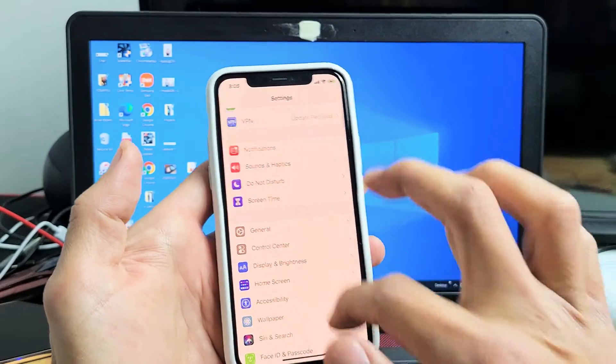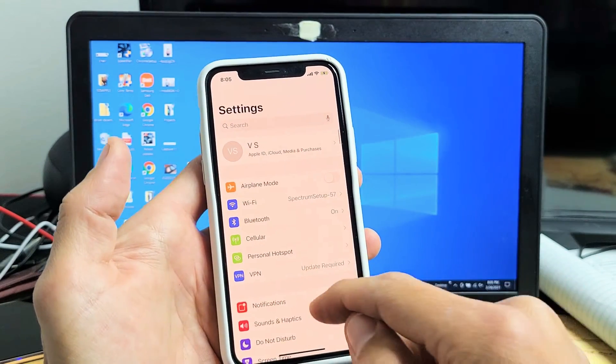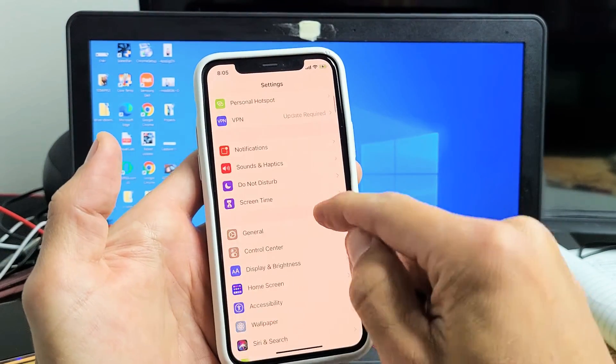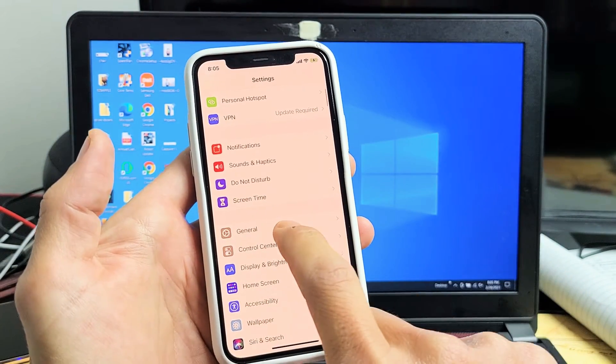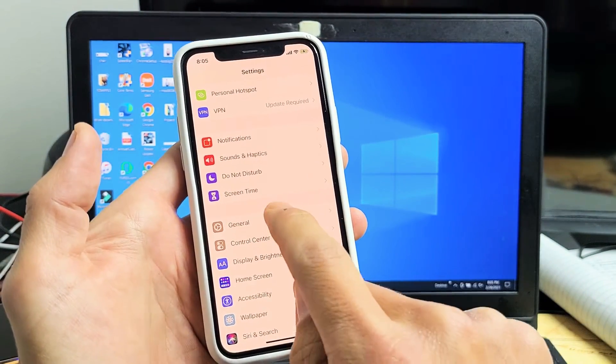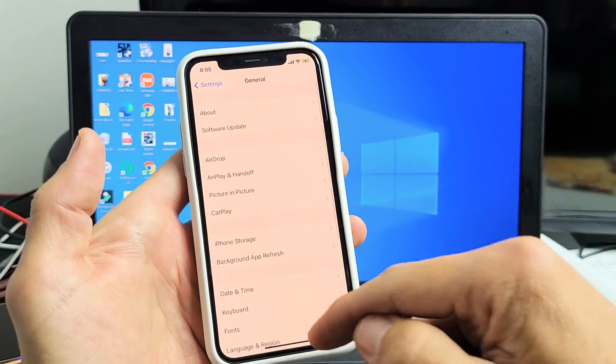And then from here, we're going to go to General. So we're going to scroll down and look for General right here. Let's tap on General.